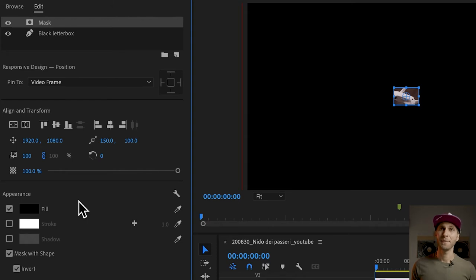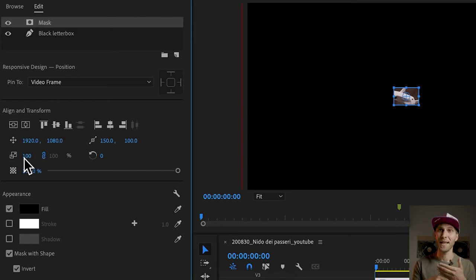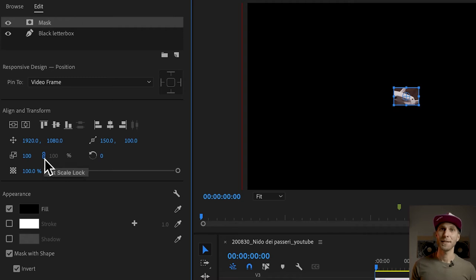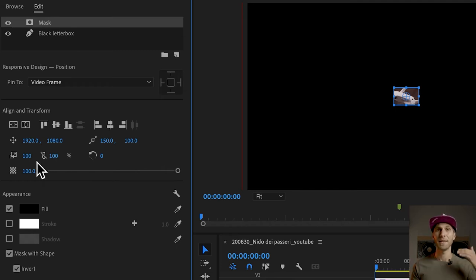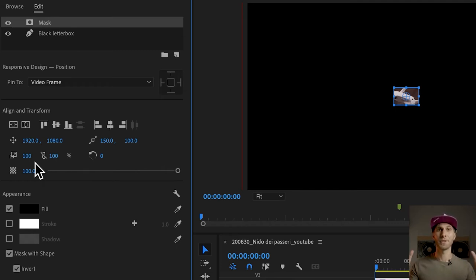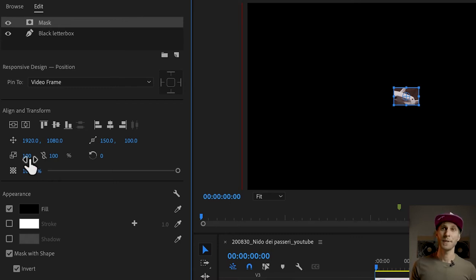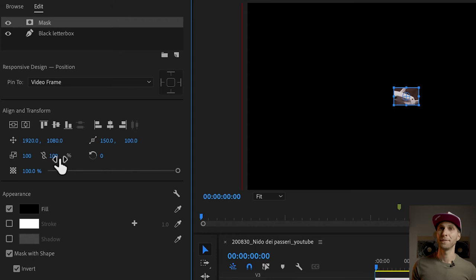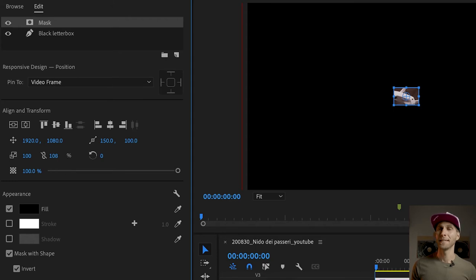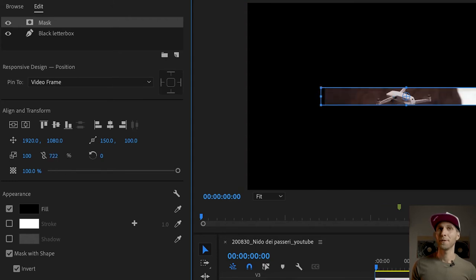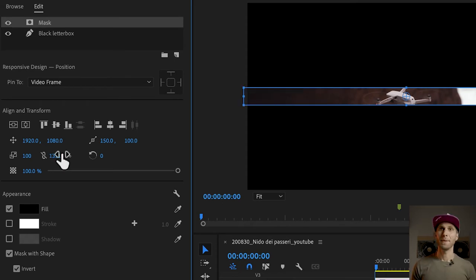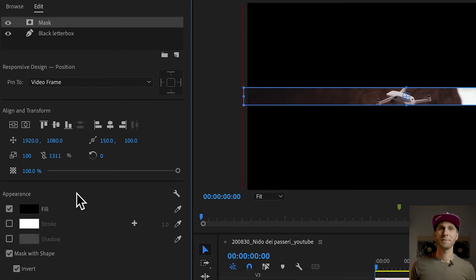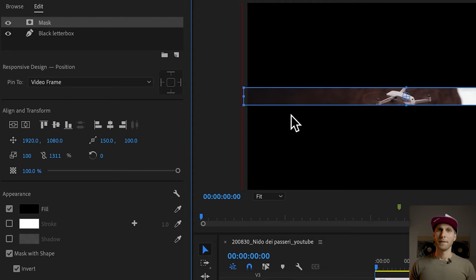This time we go to Align and Transform and we unlink the scale. With this tiny chain icon just click on it until it becomes white and we have just unlinked the horizontal from the vertical scale option. What we want to do is go to the second value here, which is the horizontal value, and drag it again until we cover the width of our frame.